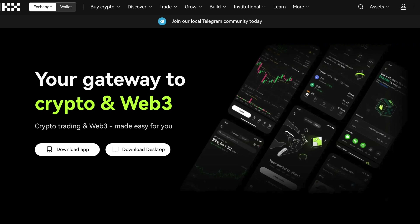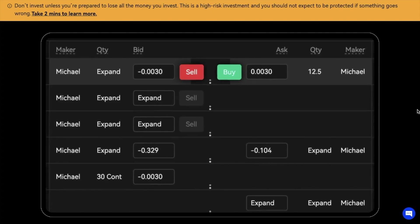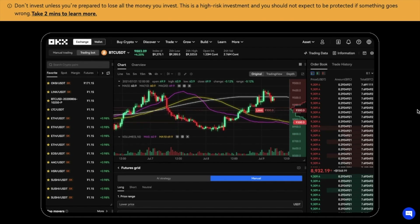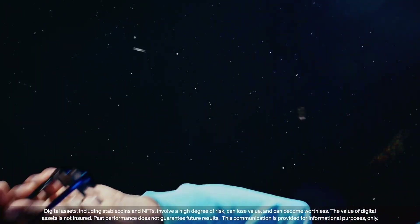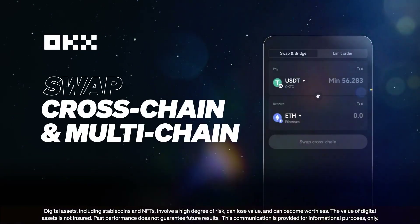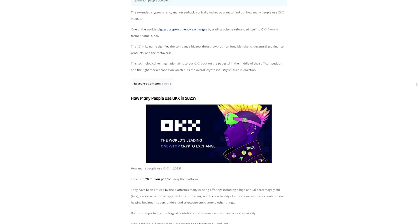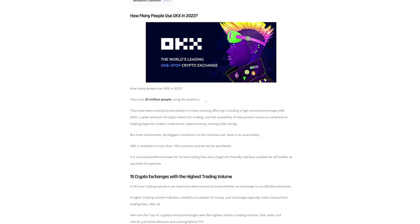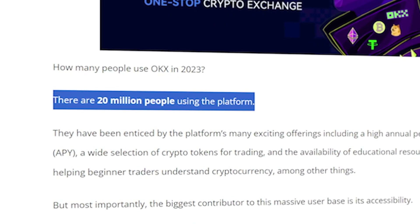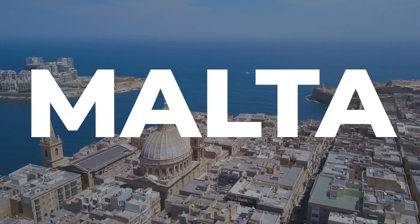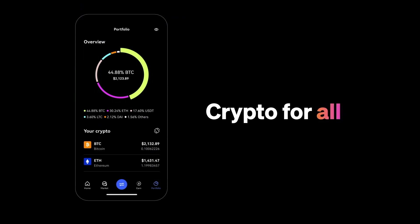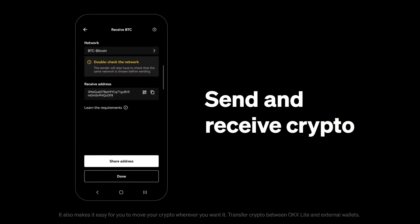First up, a little bit about OKX. OKX, formerly known as OKEX, is more than just a platform for buying and selling digital currencies. It's a comprehensive ecosystem that caters to a wide range of crypto-related activities. Founded in 2017, OKEX has grown rapidly, establishing itself as a global leader in the cryptocurrency exchange space. With its headquarters in Malta, a hub for blockchain technology, OKEX empowers users to trade and invest in a diverse range of digital assets.